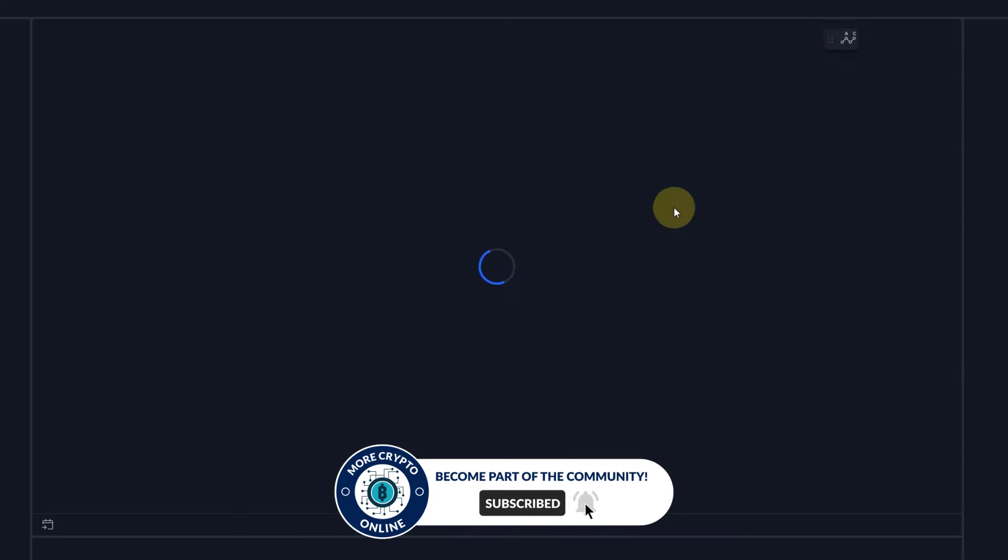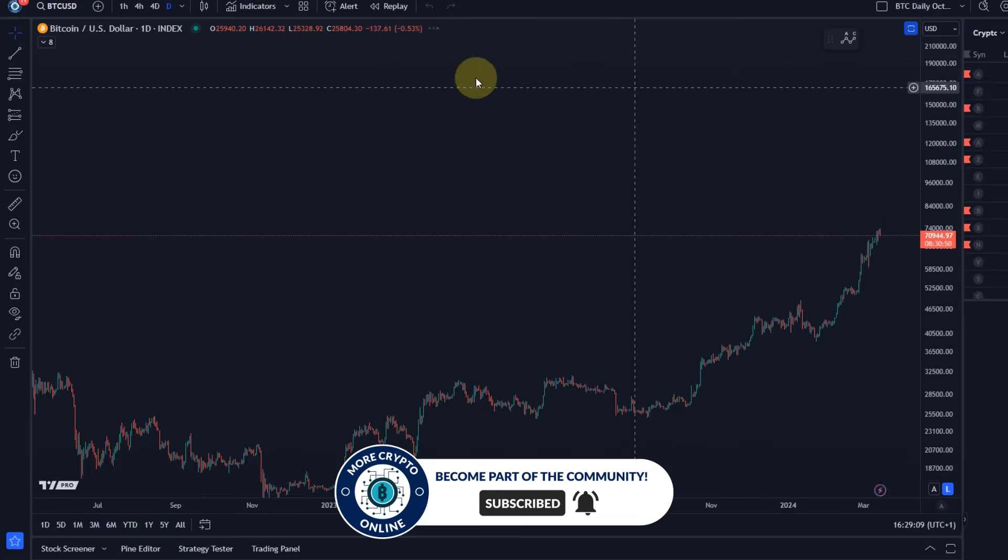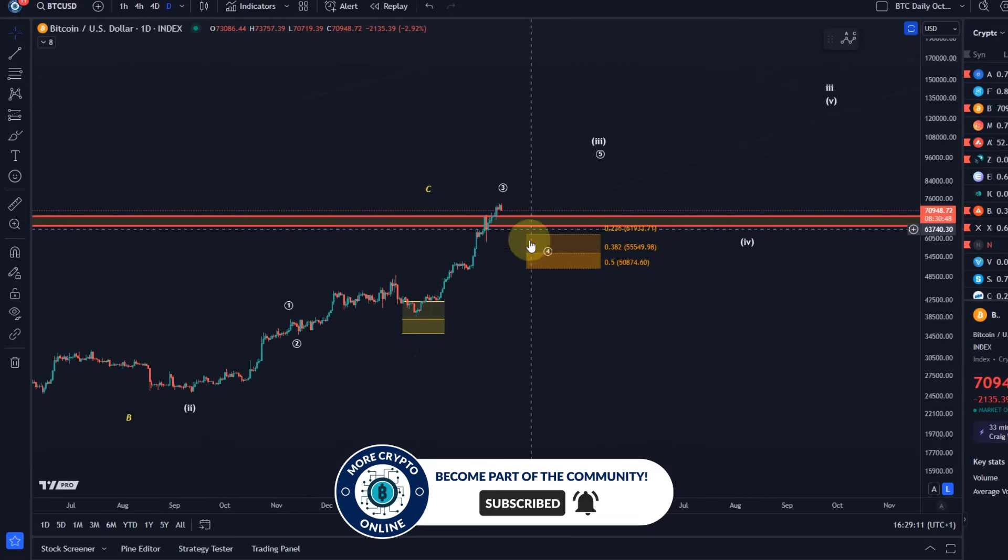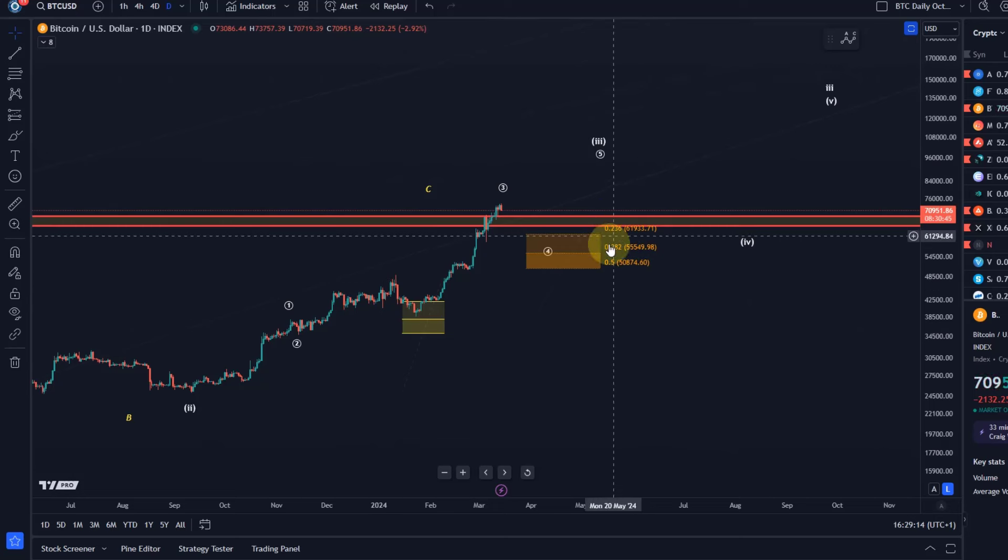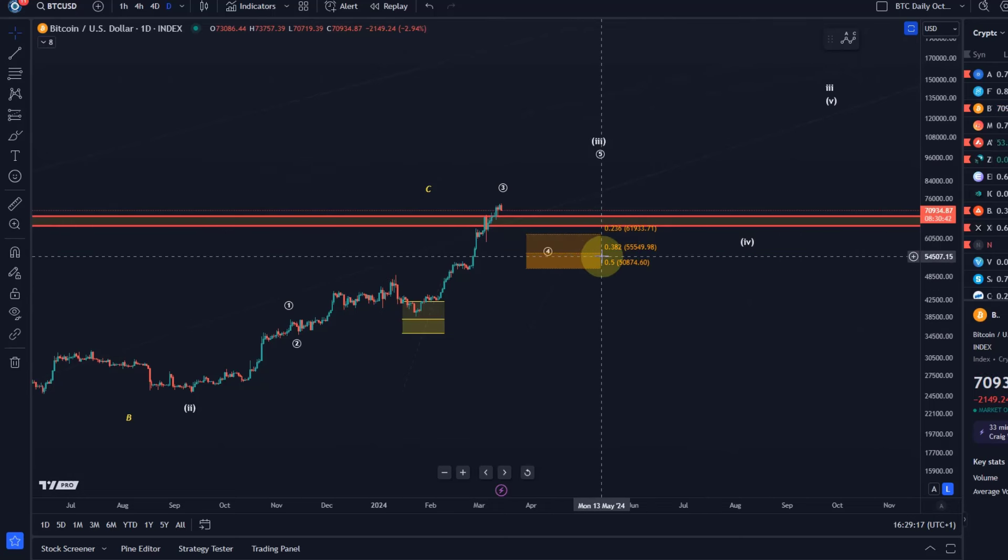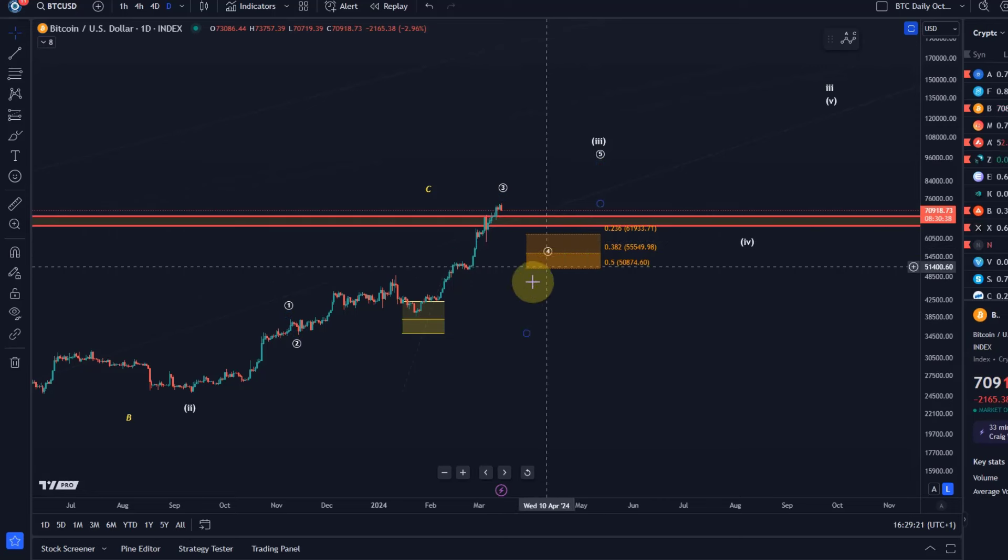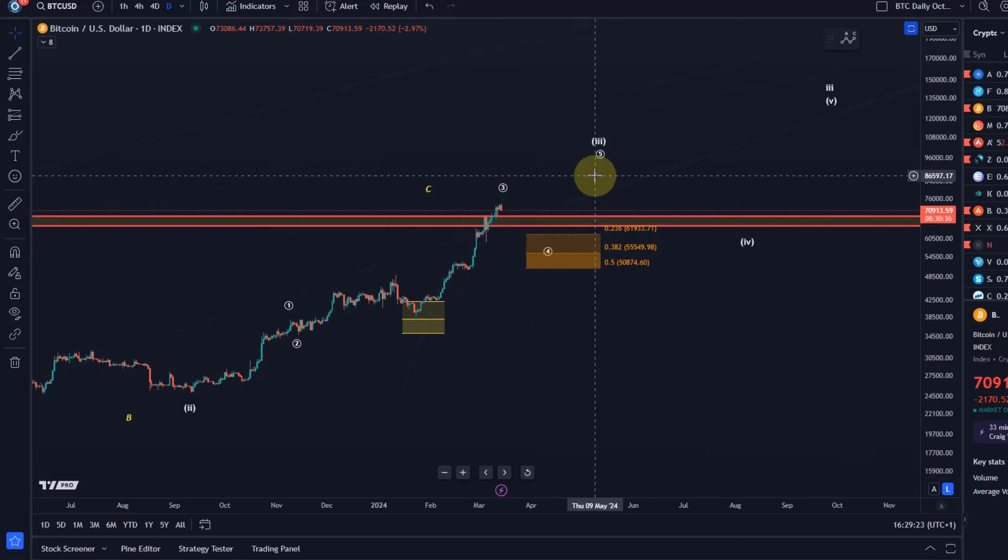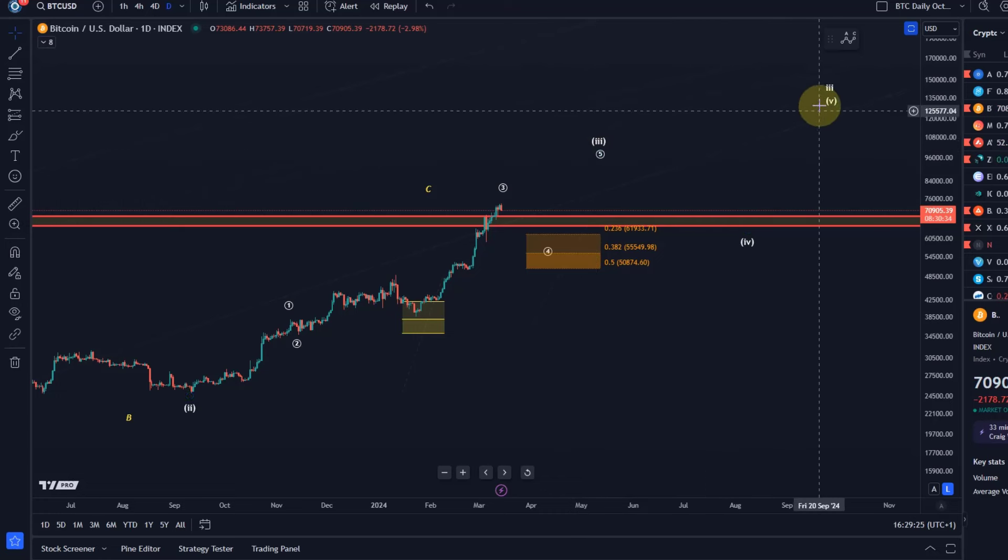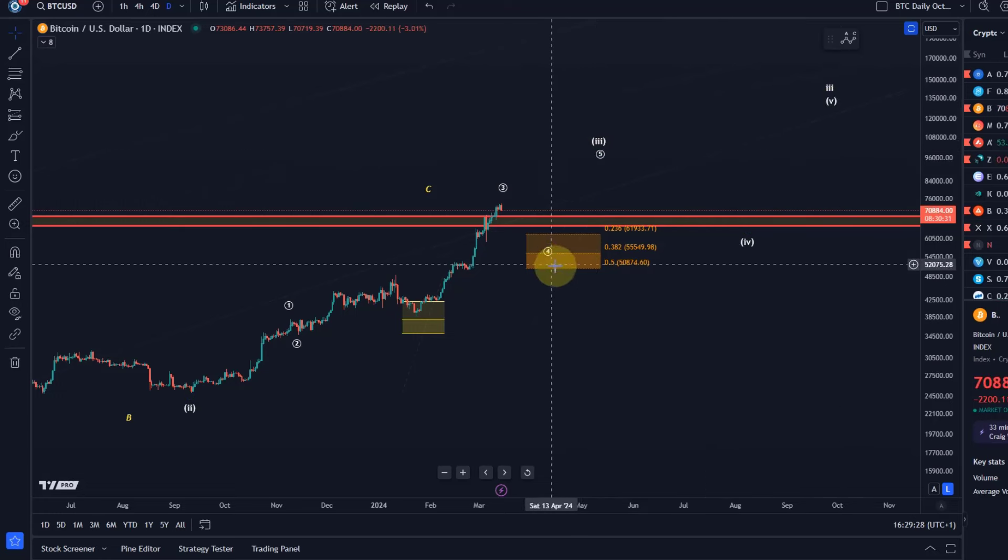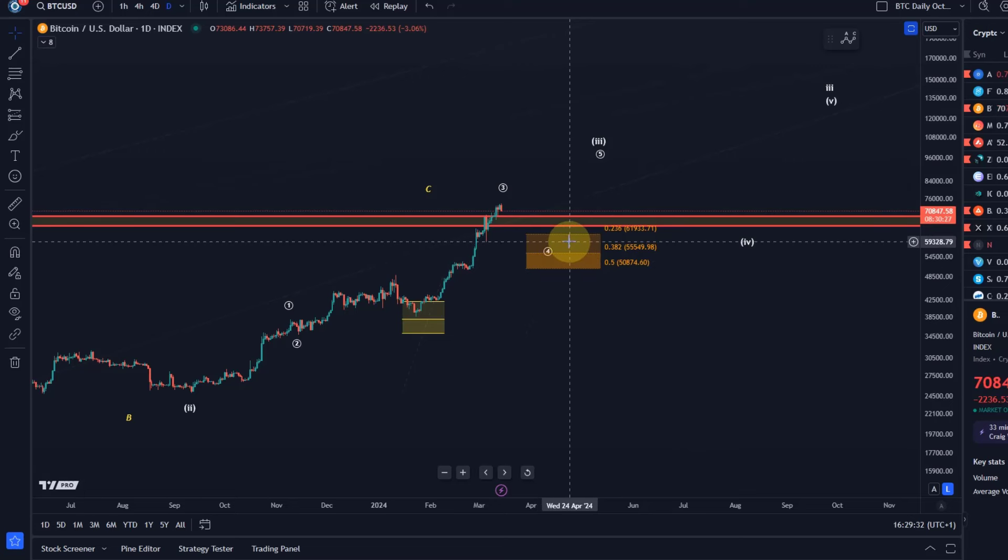I will just briefly open the daily time frame chart so everybody is on the same page, because we're dealing here with this wave 4 between 50,870 and 61,930. So that's the level that would need to hold to really keep going with the white count, which would then give us a wave 5, another 4 and another 5 and so on. So this is the main support area that I tried to show you in the last few videos.